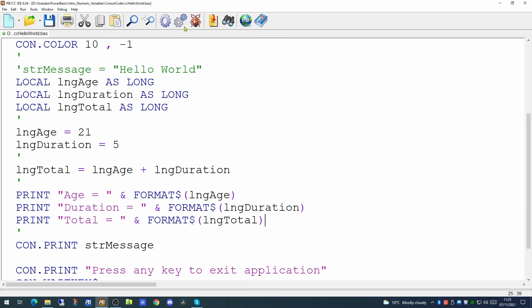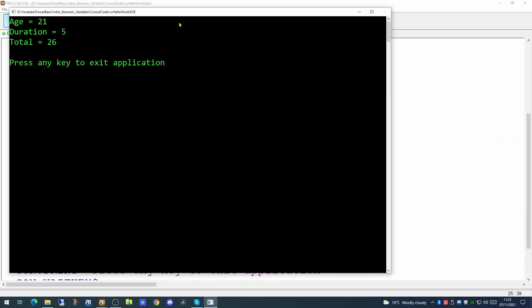So let's have a look at it now. So there are our three variables. We have the age which is currently holding a value of 21, the duration which is holding a value of 5 and the total which is the sum of the two other variables which is 26.